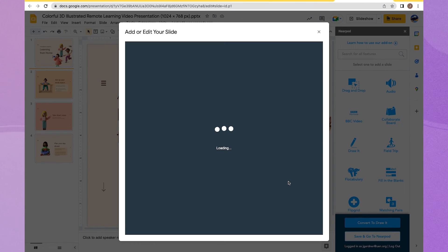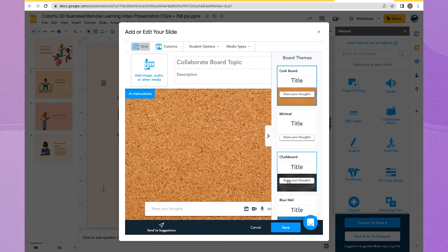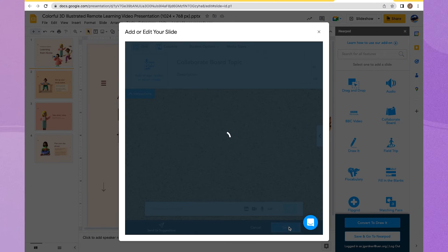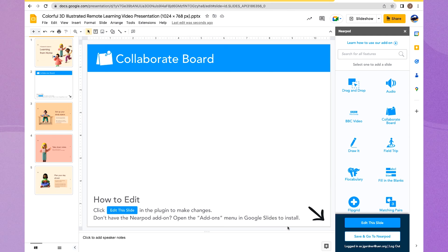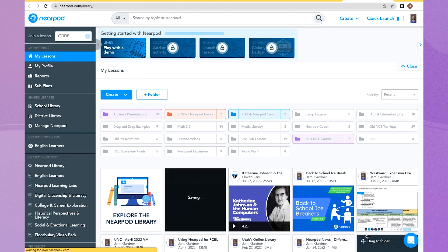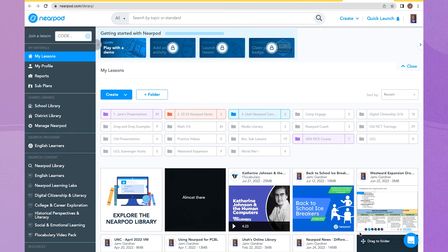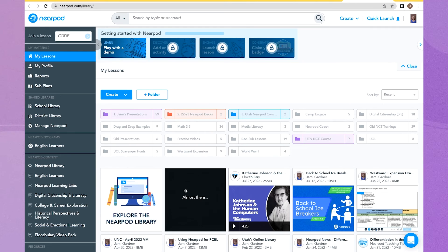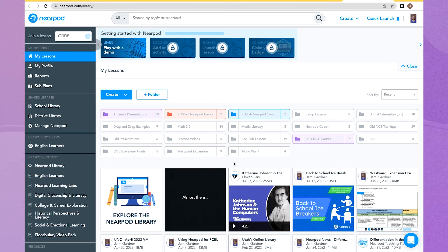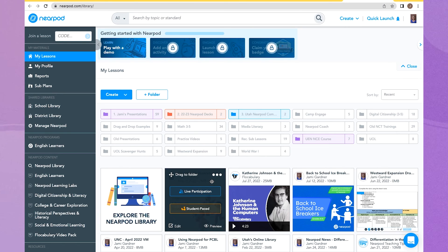We're going to pretend here. And then we can save and go to Nearpod. So it was almost as if we created that Canva presentation right in Google. And now you see it's being uploaded into my Nearpod account. And then from here, I can launch my Nearpod lesson.